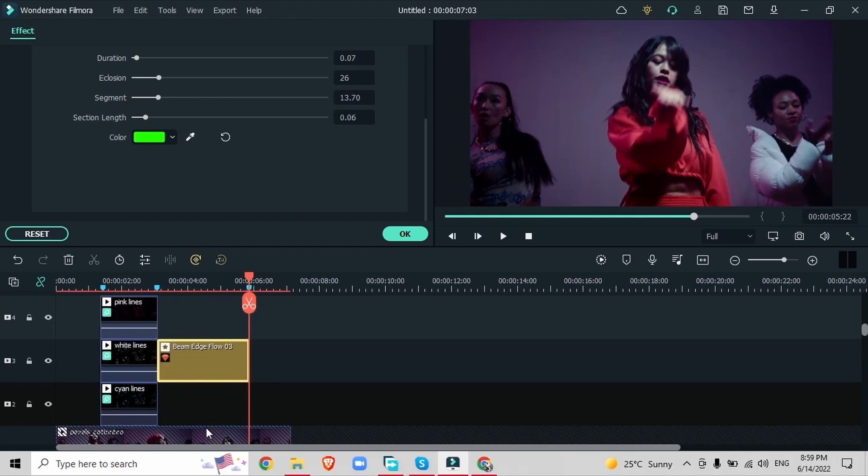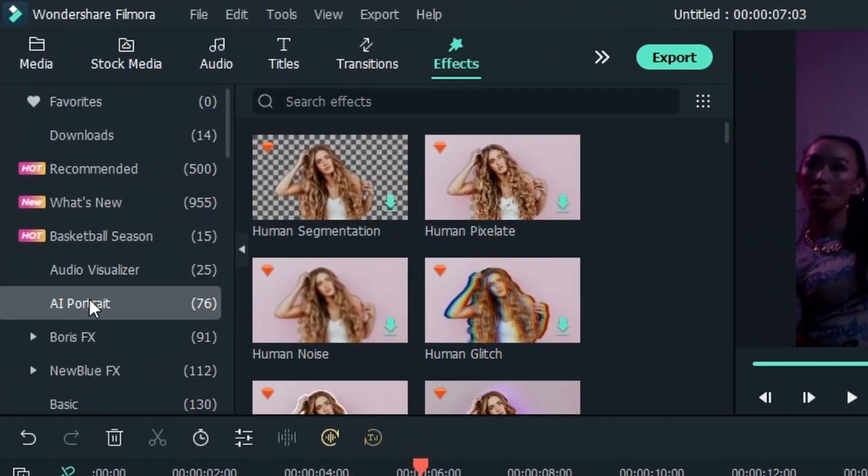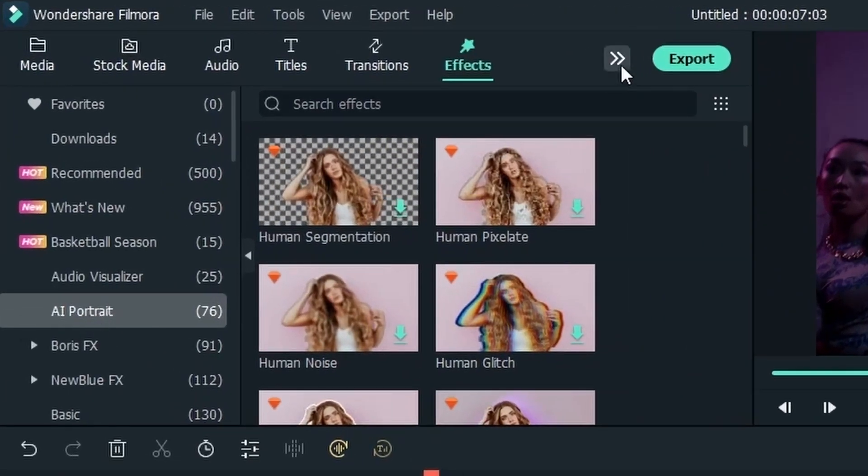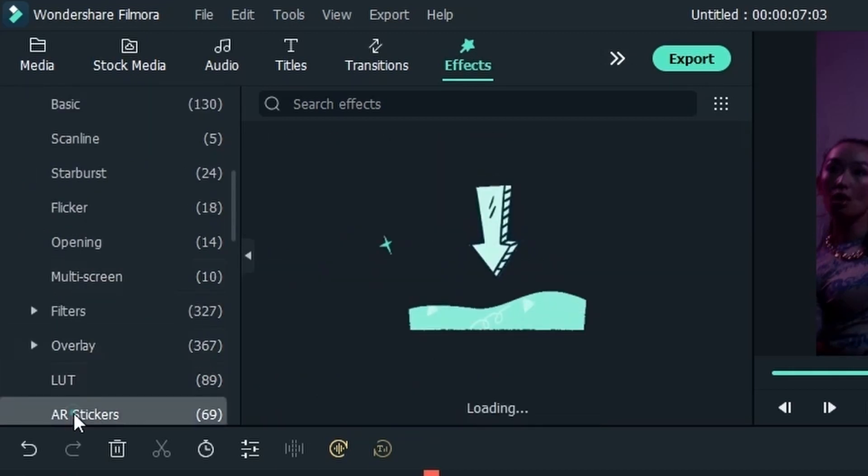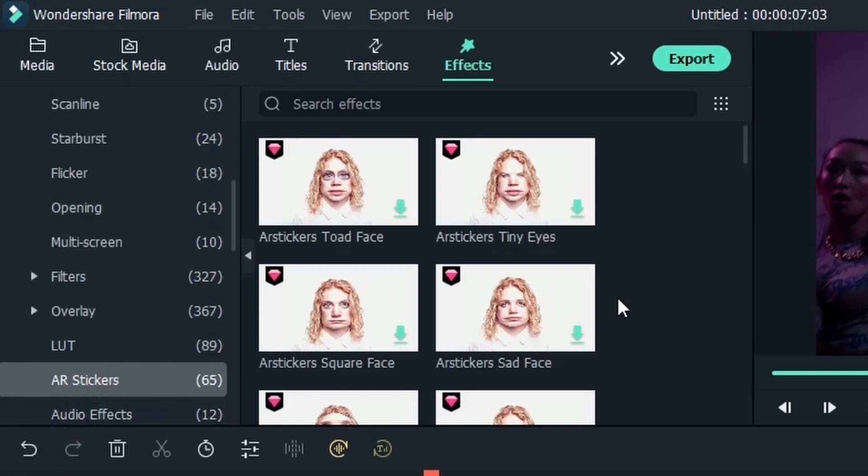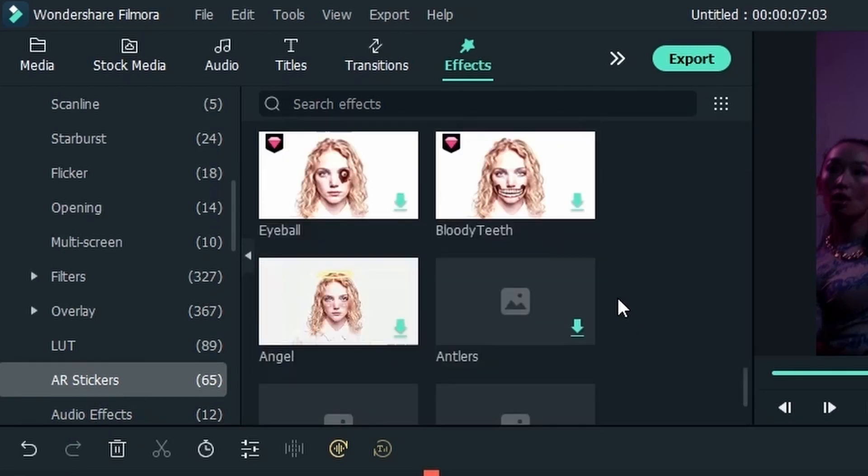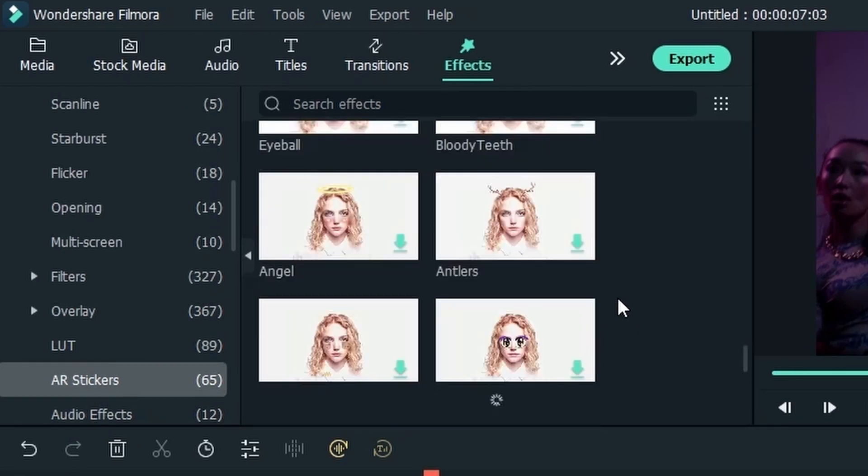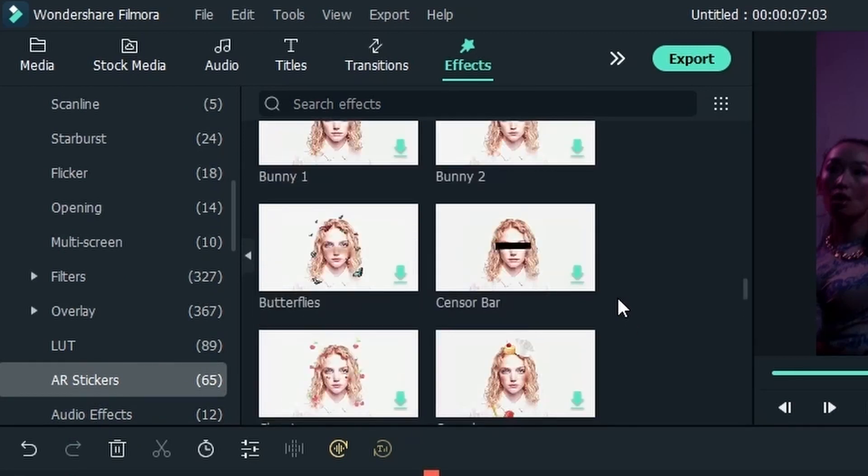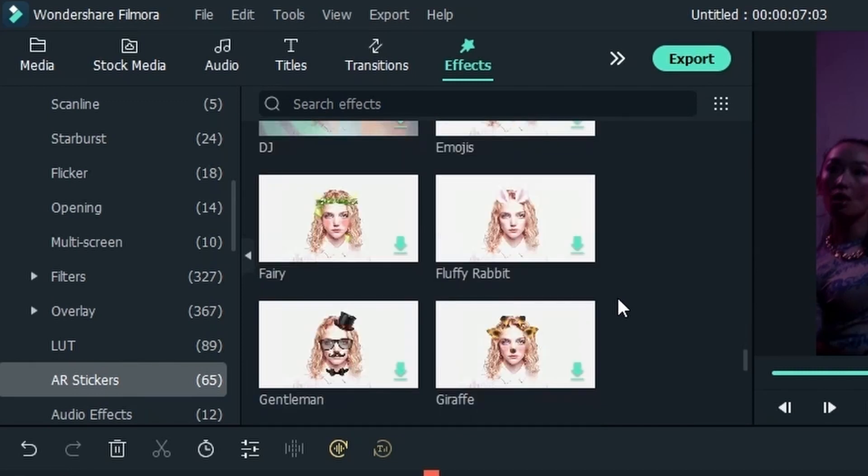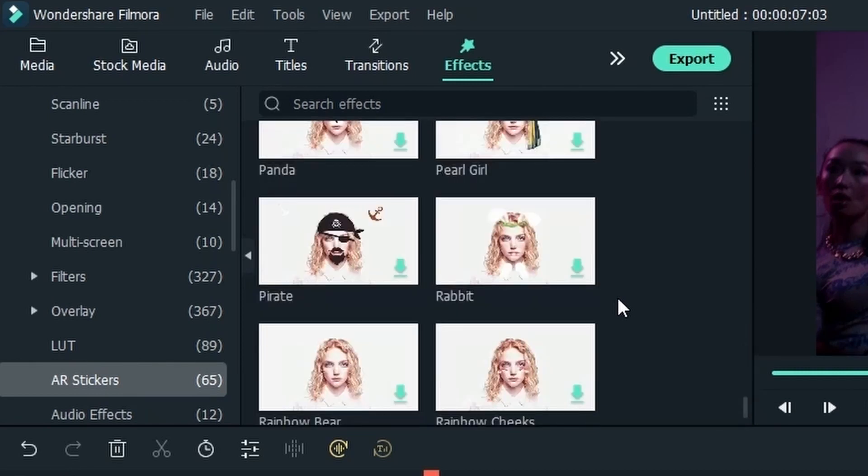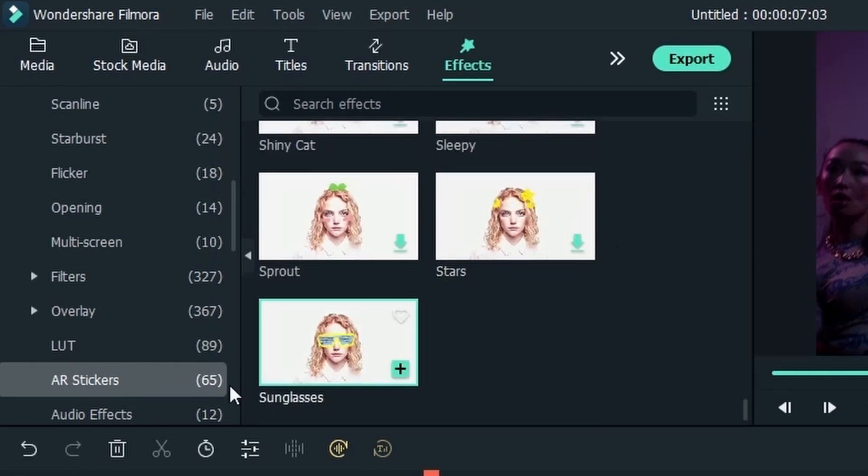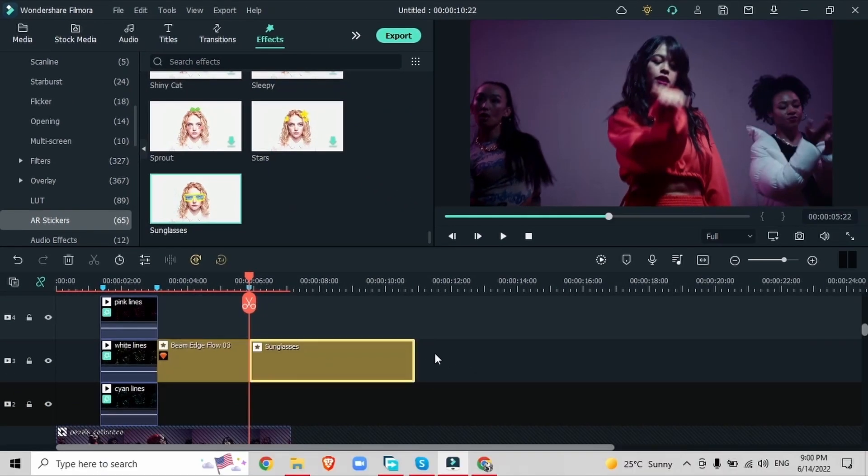Let's go for effect C. Now in the same effects menu we're going to go down into AR stickers and this time we're going to look for an effect that has glasses. You can go for any other effect that you want. This one will look the best on this type of video. Drag it on top of your video and it's going to put these sunglasses around your subjects.